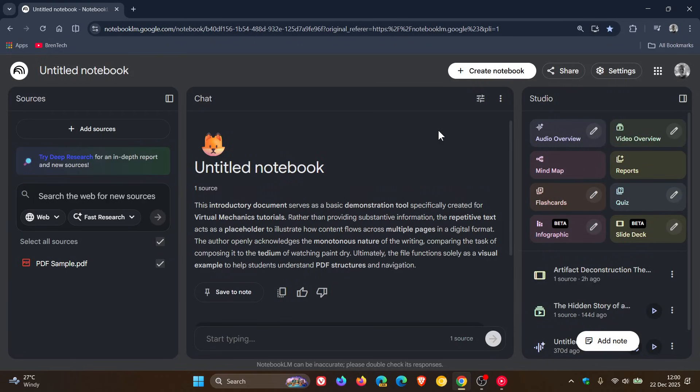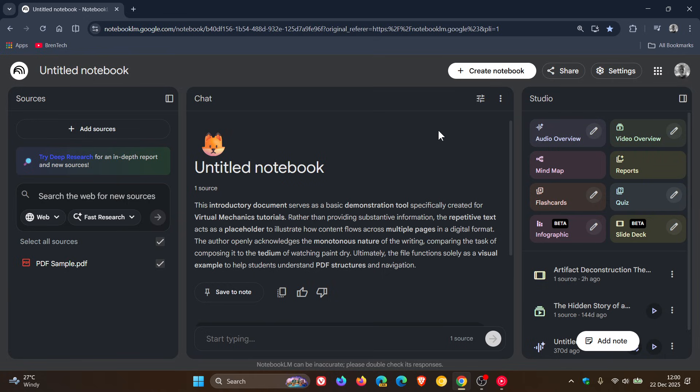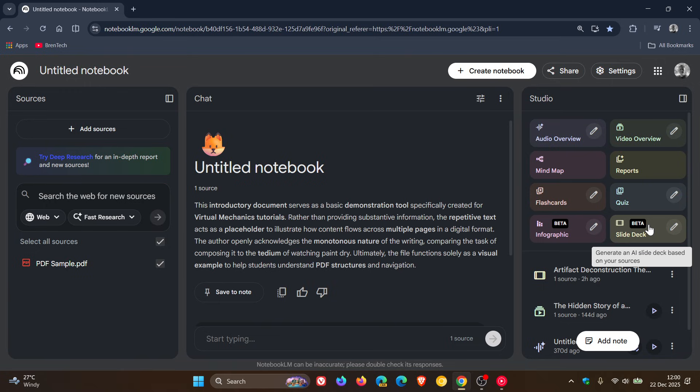Hi, Brandtech here, where tech is made simple. If you are using Google's Notebook LM, which is an AI research and writing assistant, as we have been posting about on the channel, just to let you know that Google has now announced that Notebook LM can now generate infographics and slide decks directly from your sources.